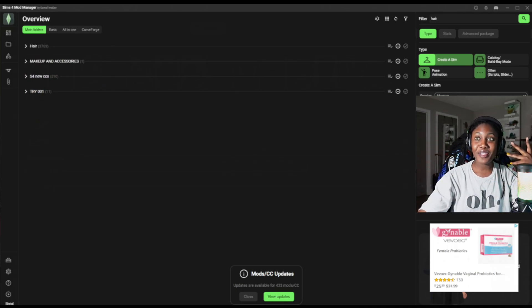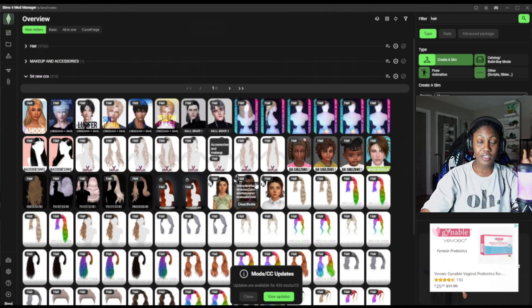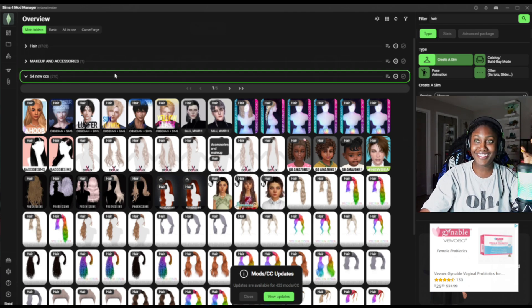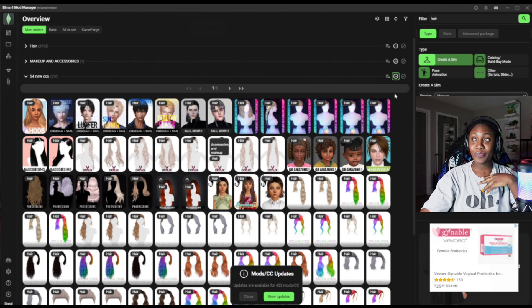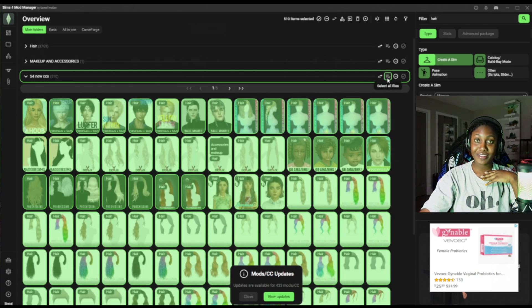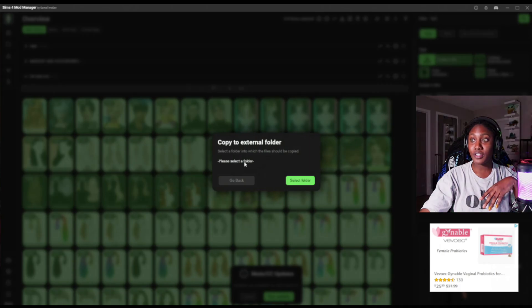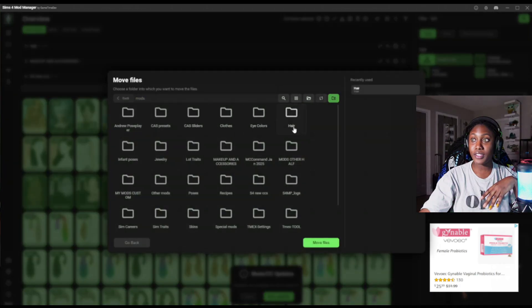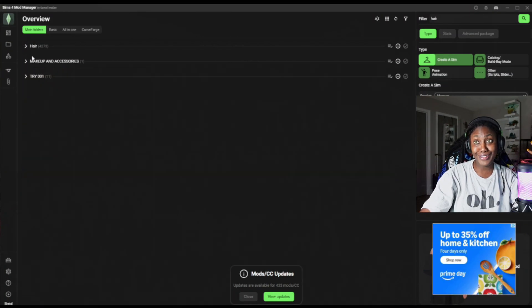I have 510 new hairs from my downloading frenzies — we're going to go ahead and select all files. Just click that button right there. Let's move them to the hairs category. Easy peasy! Isn't that crazy? So if there's an issue in the game — a hair that's glitching a little bit, not as cute as you thought — just go to the hairs folder and ultimately deactivate it. I know, I love it here.